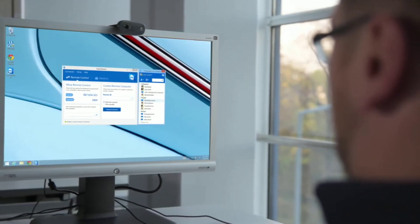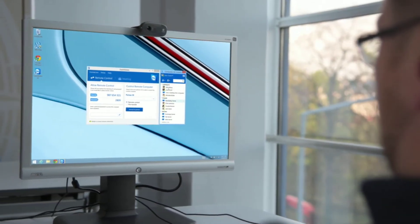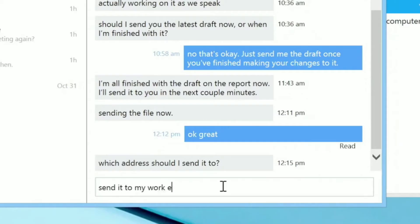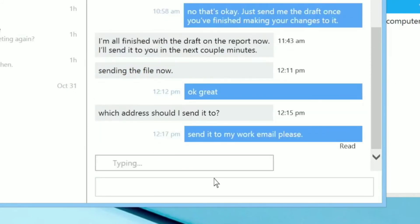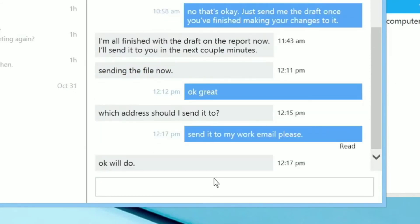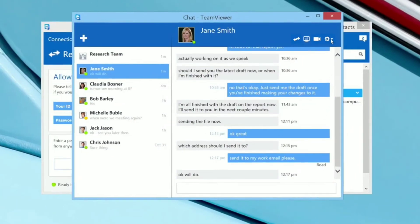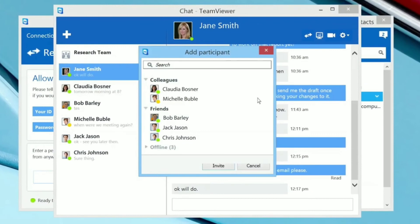Any messages sent to you while you are offline will be available here the next time you log in. You will also see when a message is sent successfully as well as when your chat partner has read it. You can see when your partner starts typing a message. You can create group chats in persistent chat rooms — simply click on the settings button and add new participants to the chat group.